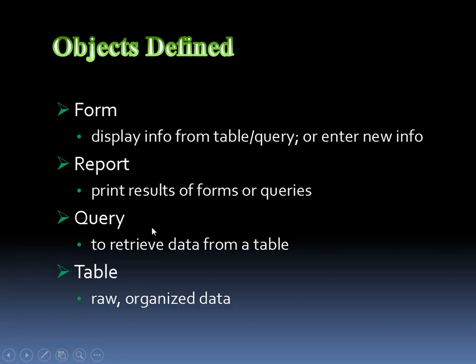And what are queries? It's just another way to retrieve data from a table to be able to filter in and filter out specific information, what you want to see or don't want to see. And finally, again, emphasizing the table, without data, without information, without records, without names, addresses stored, you don't have a database. So, as long as you have records, everything's all right, because then you can query those records, create a report based upon those records, and also have a form to input information to store in the table to continue on creating additional records.